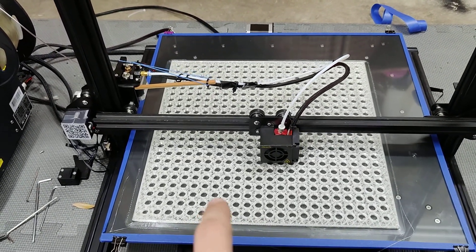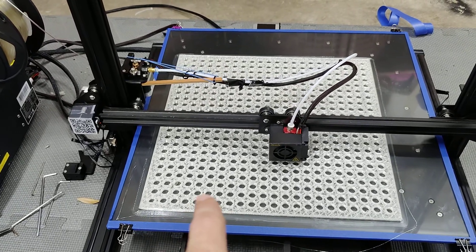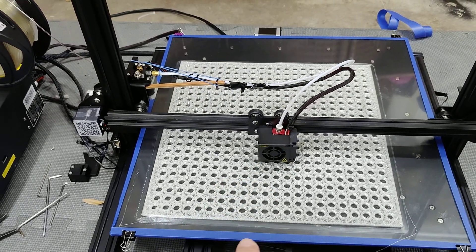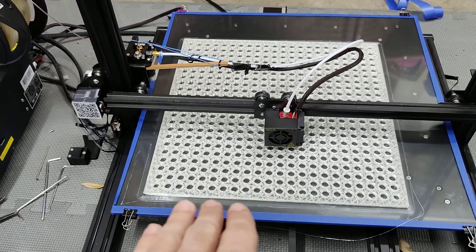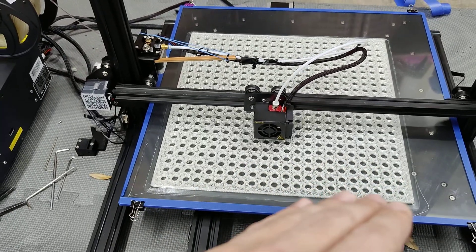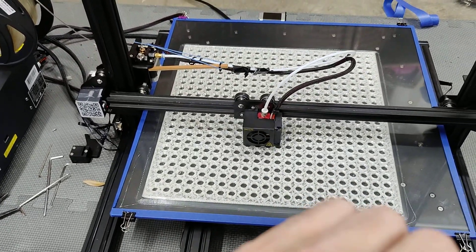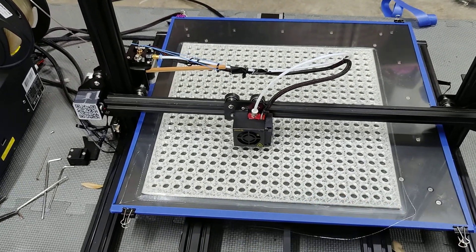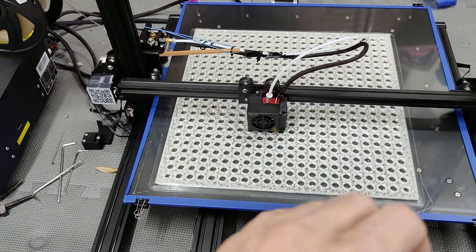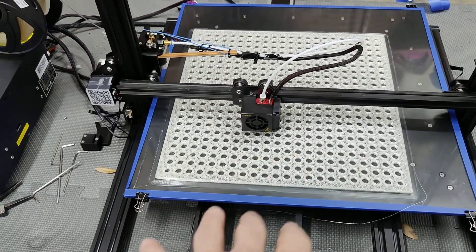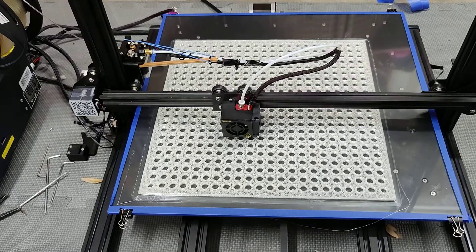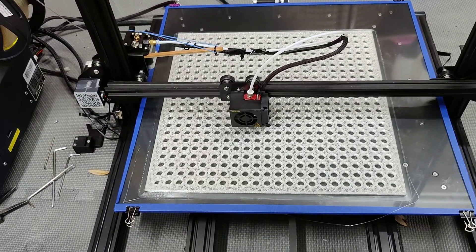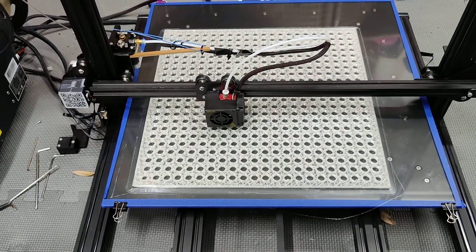I just did a BigTreeTech V2 controller board on a CR-10 5S and it did not work right. I could not get it to flash the firmware properly. I could not get an SD card to read on the motherboard. It was never showing connected to a printer, so it was really weird.